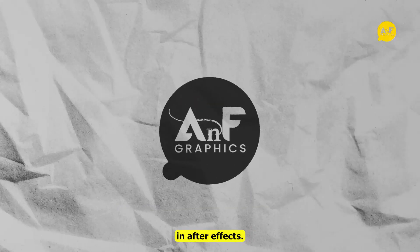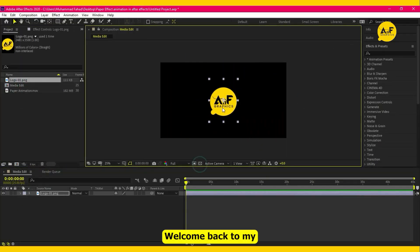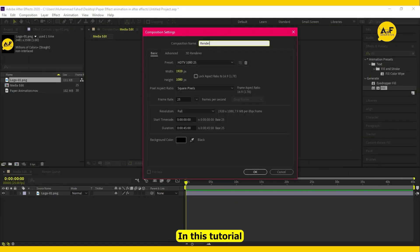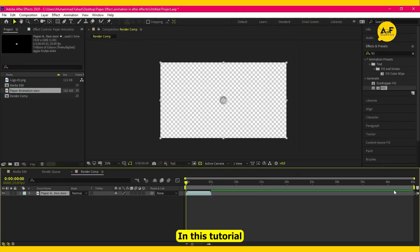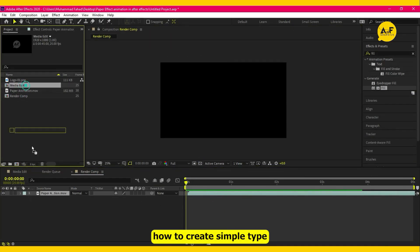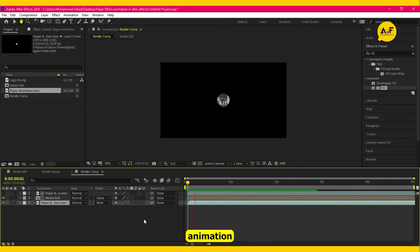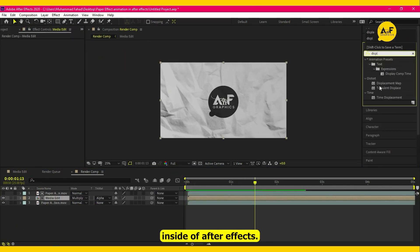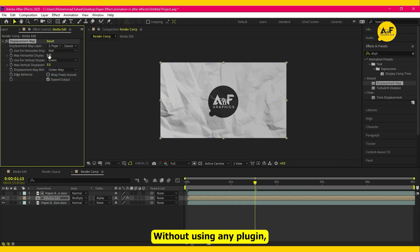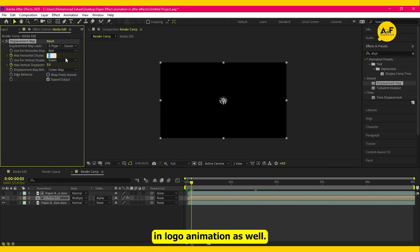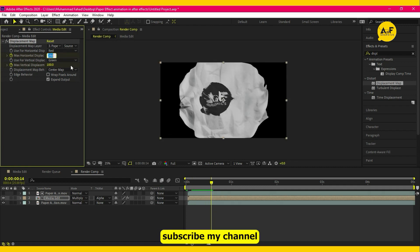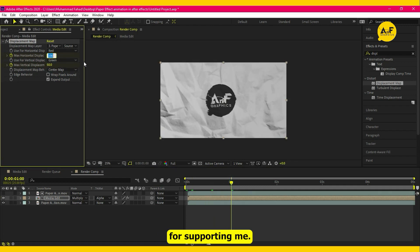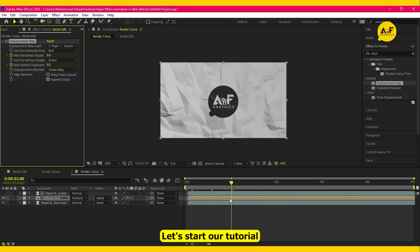Paper animation in After Effects. Hello everyone, welcome back to my YouTube channel. In this tutorial I am showing you how to create a simple type of paper animation inside After Effects without using any plugin. You can use this effect in logo animation as well. Before we start, please subscribe to my channel for supporting me. Let's start our tutorial.